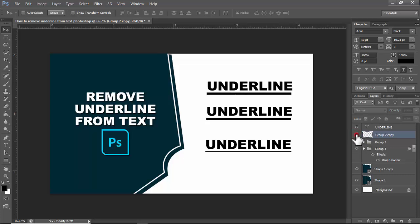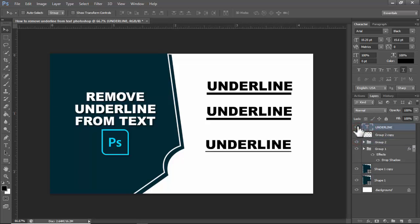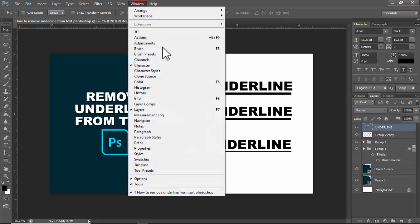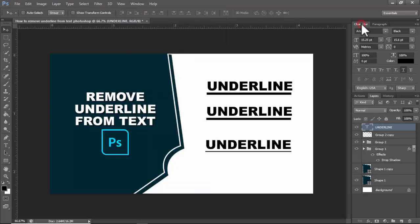Click the text and go to Window, select Character. This shows the character options.